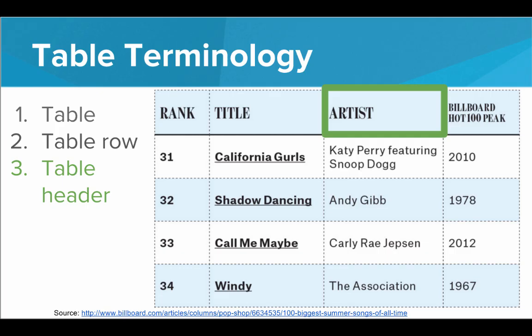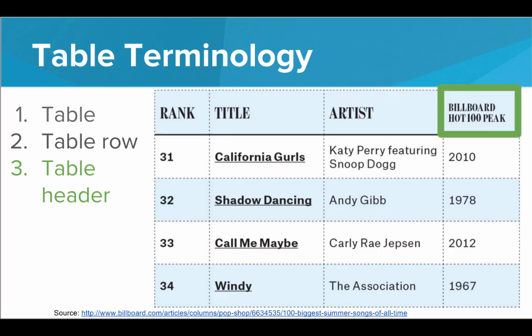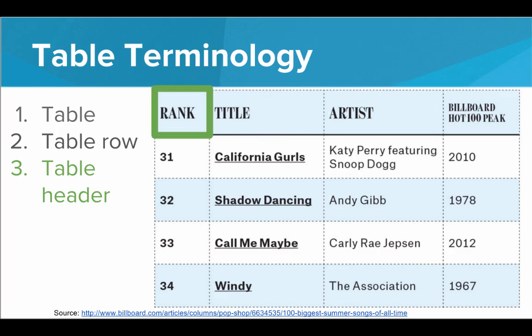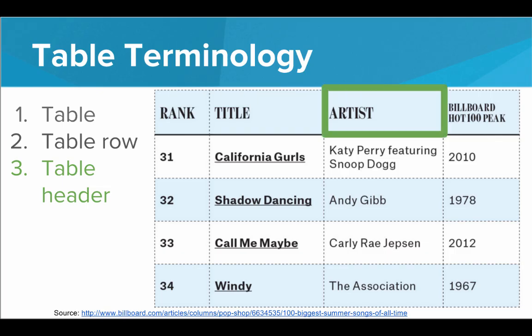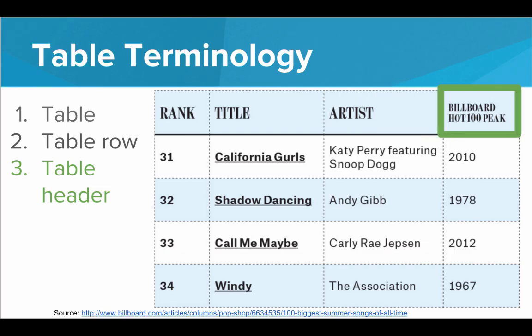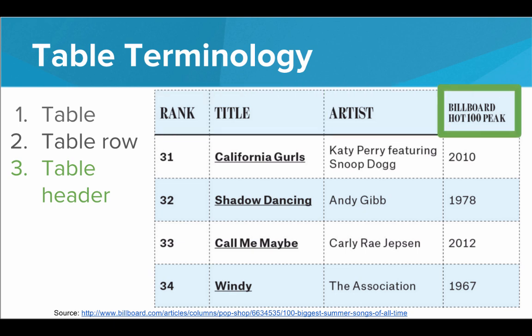And the table headers describe what information is in each column. So here we have rank in the first column, the title of the song, the artist of the song. And in the last column, we have which year that this song hit its peak in the billboard rankings. So these are all table headers.